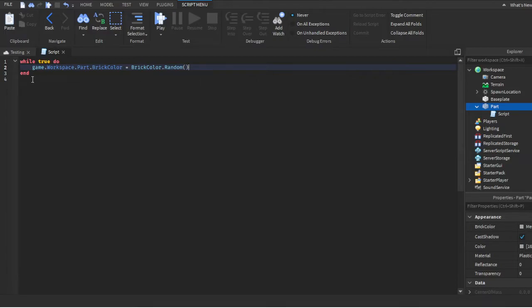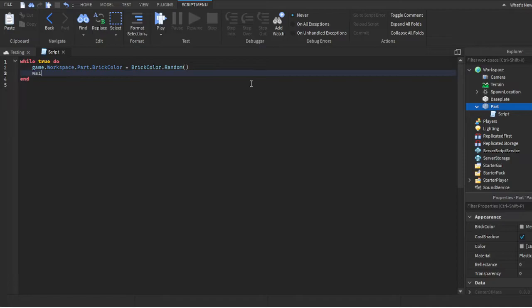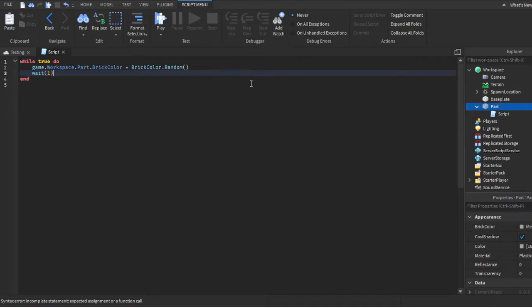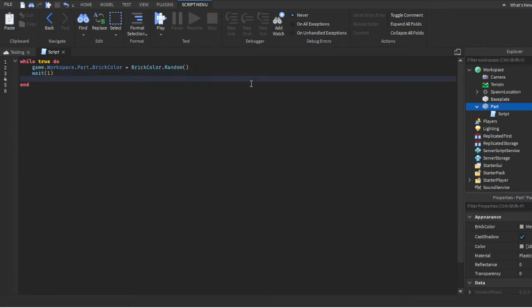...you're going to do 'wait', then in parentheses put '1'. This is basically going to first change the brick color to a random color, wait exactly one second, and then...